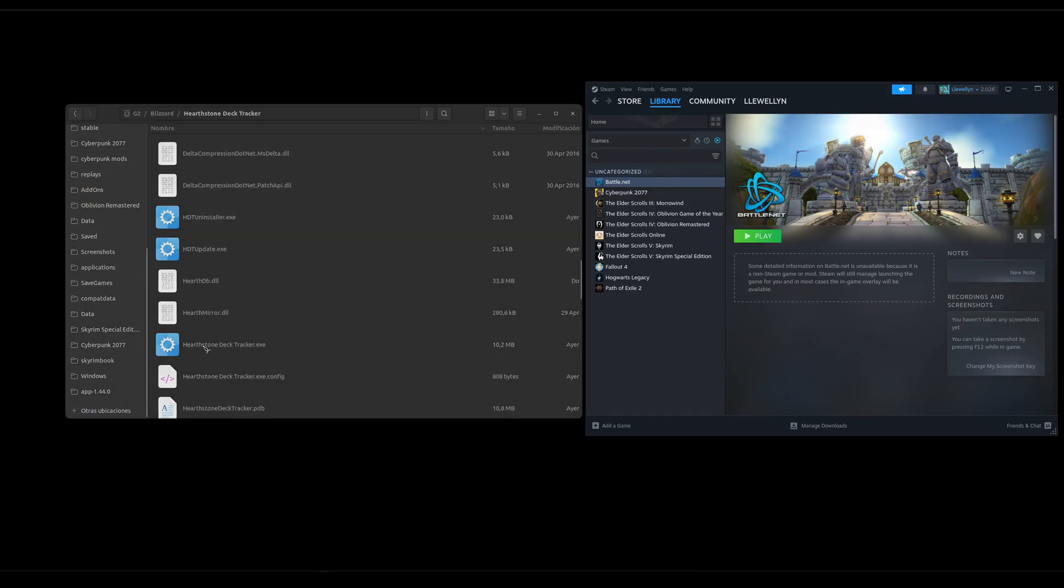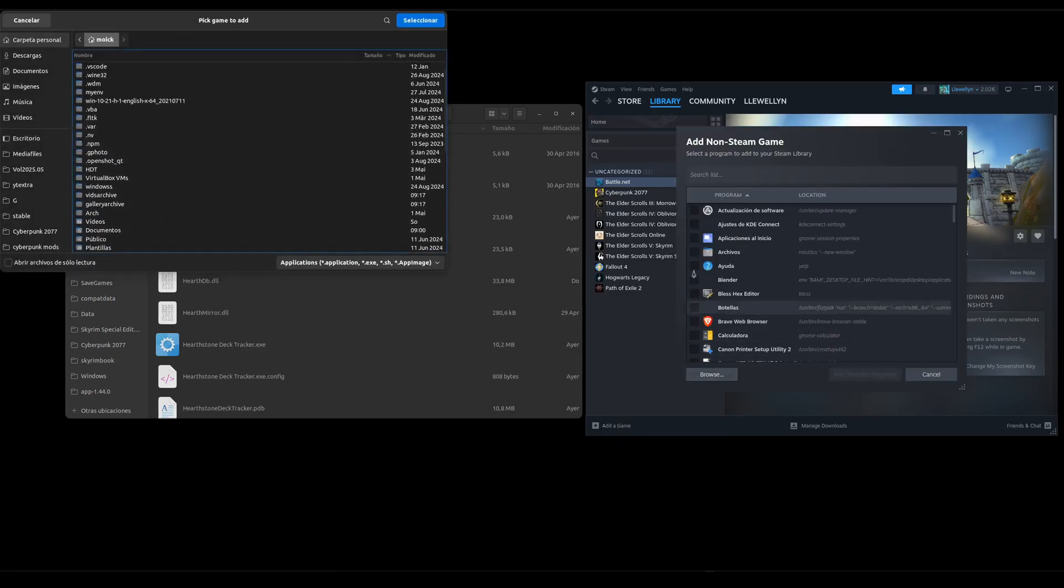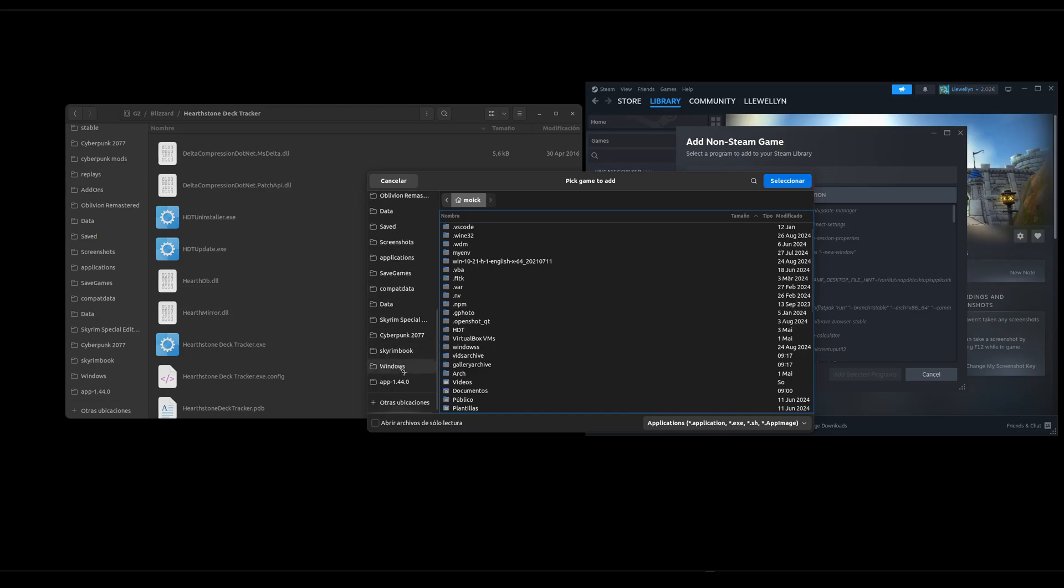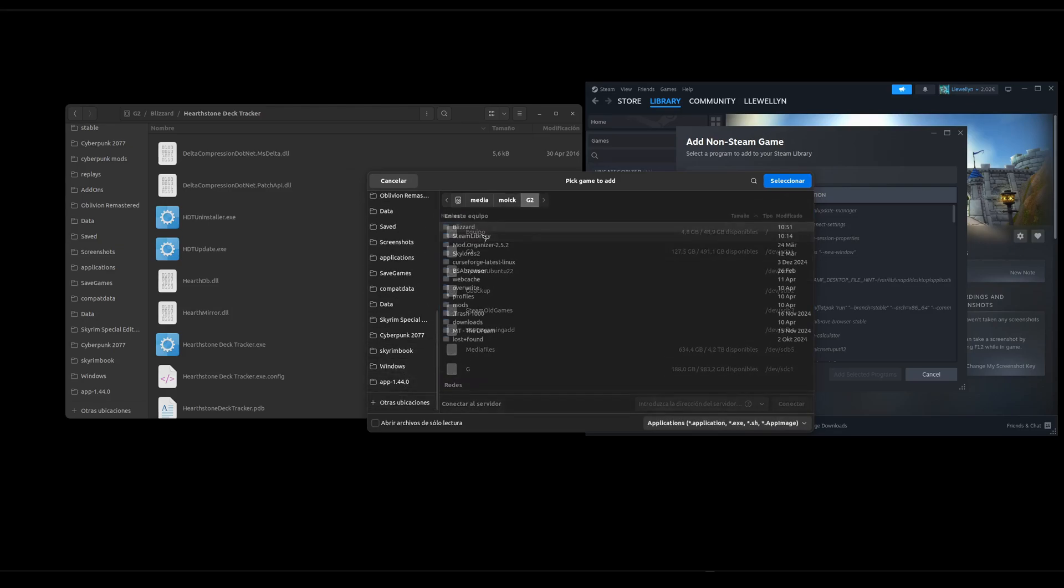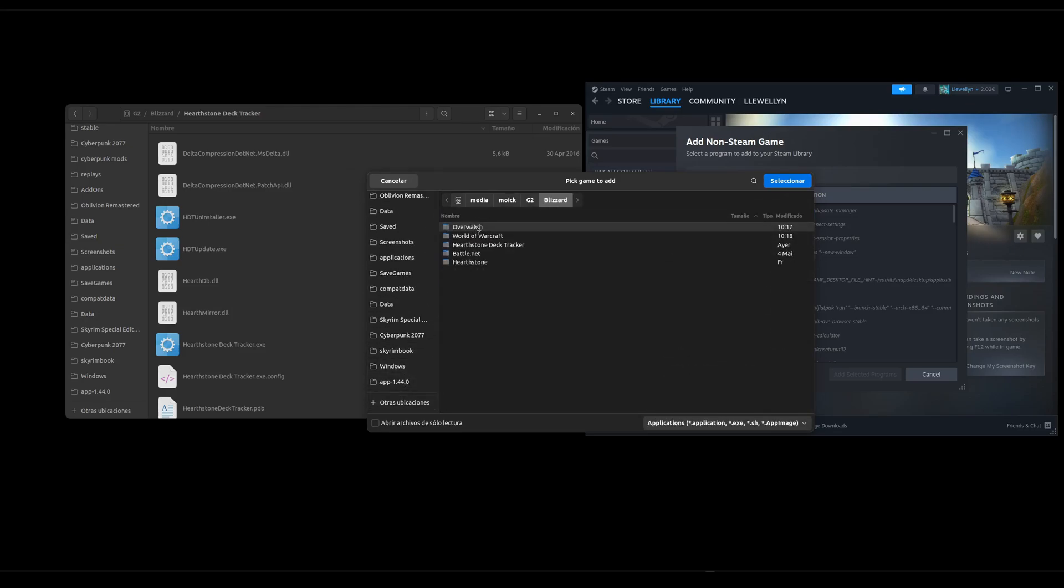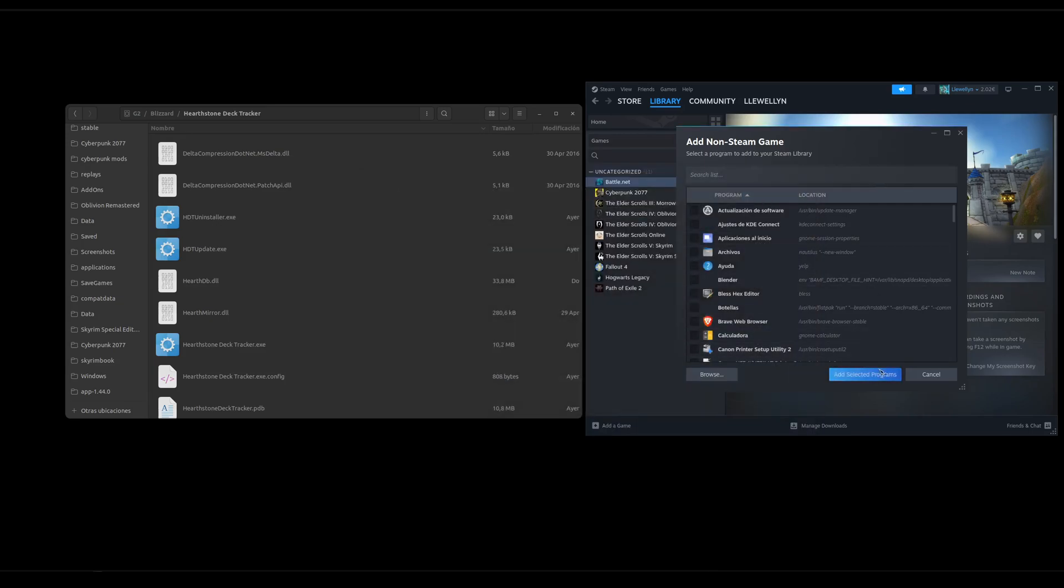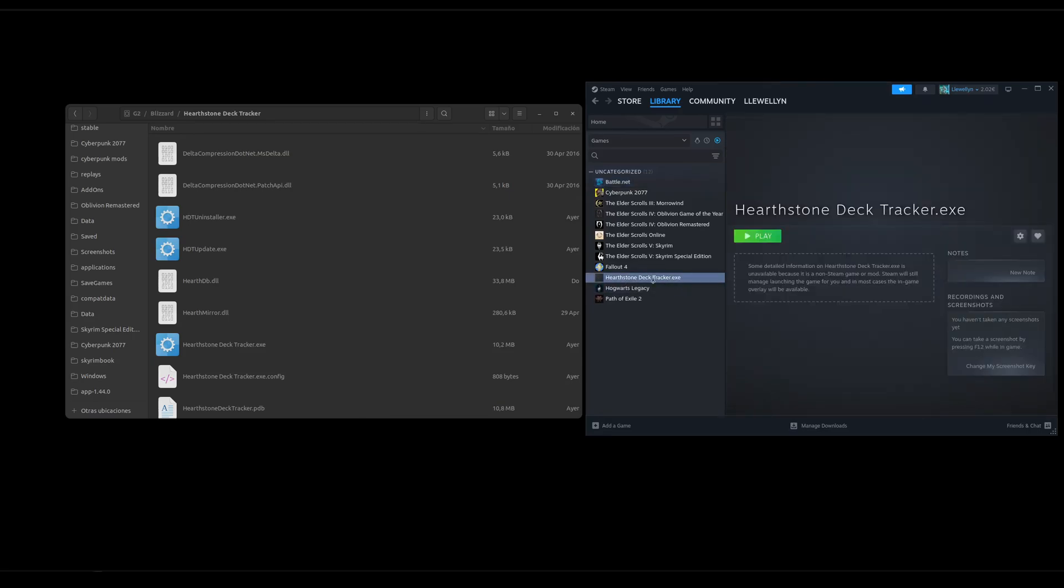Then we link this X file to Steam, add a game, add a non-Steam game, browse, then I go to my Blizzard folder and we add Hearthstone Deck Tracker dot X, add, it will show up here.